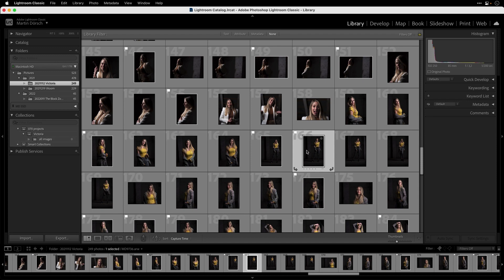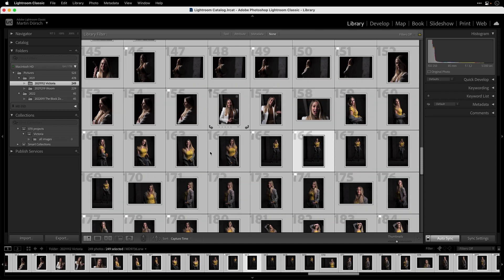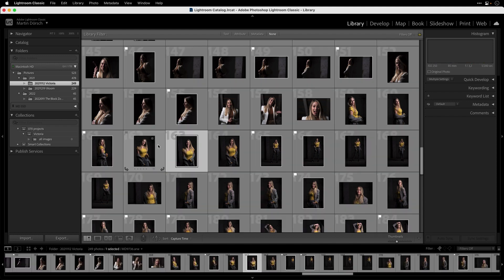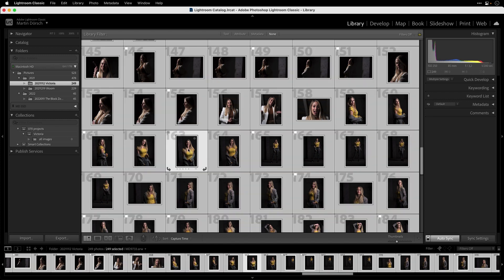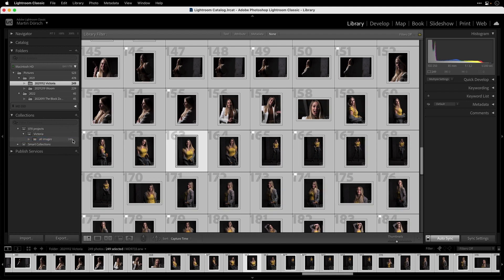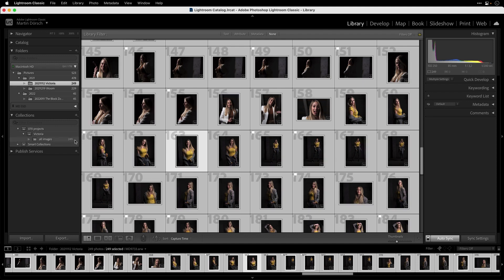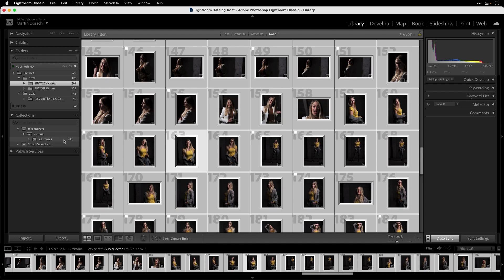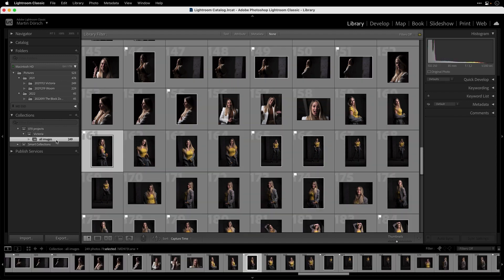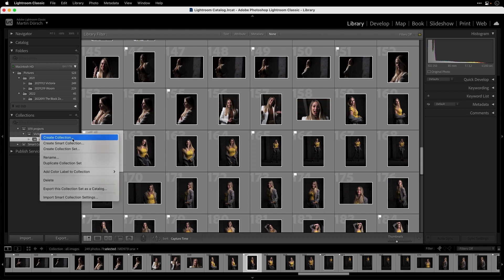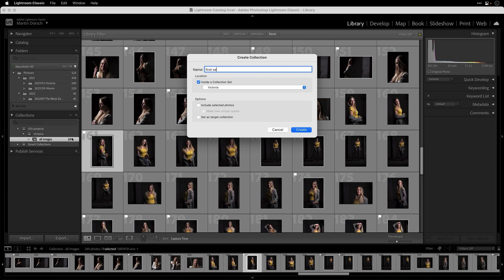Because it's called 'All Images,' I go inside the folder Victoria and press Command+A. It's crucial to drag on the thumbnail — if you press on the frame you can't drag and drop, but if you grab the thumbnail you can drag and drop all your images into the All Images collection. In my case I have 249 images in my folder and 249 images in my collection — these two are identical.